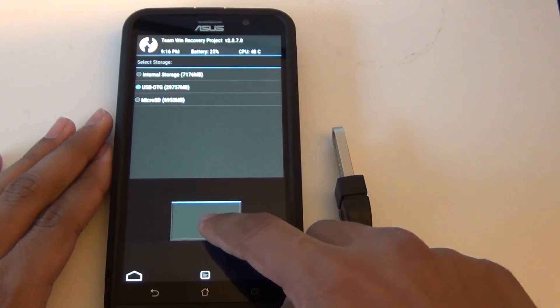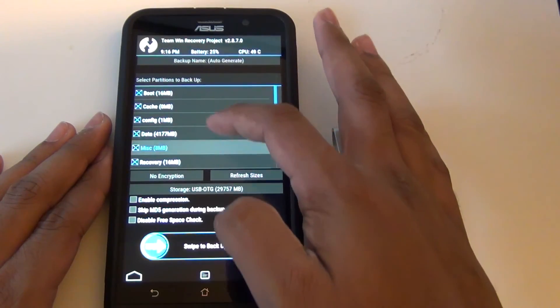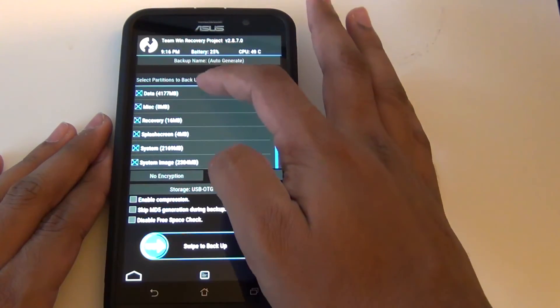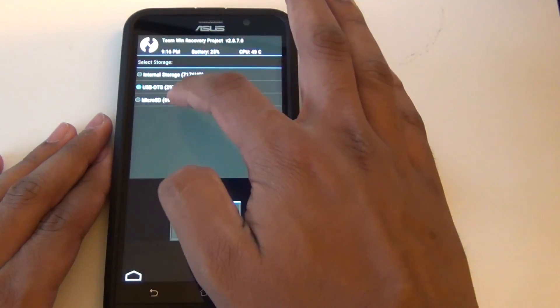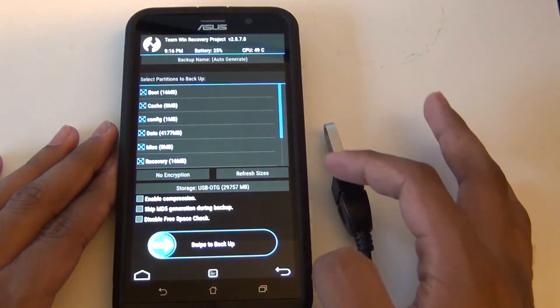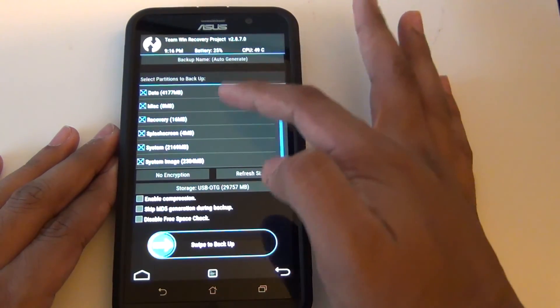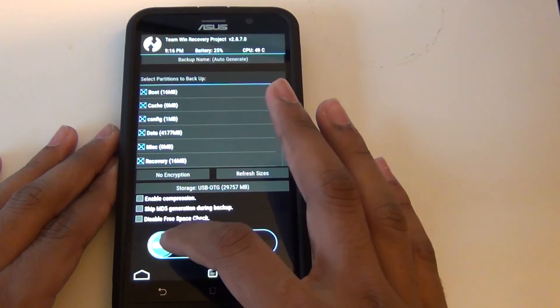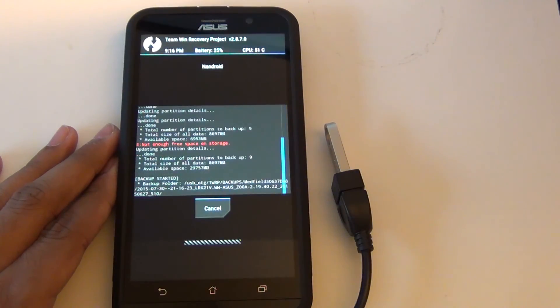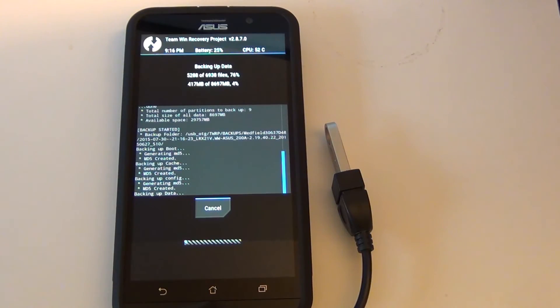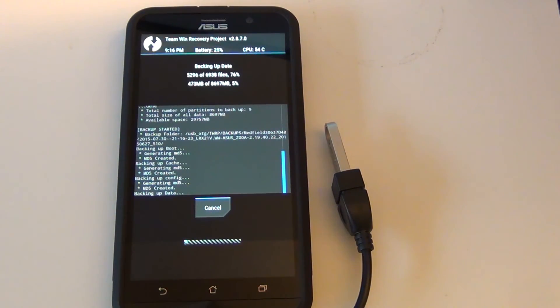Give it a bit of time and it should detect it. If you are using your micro SD card, you can select micro SD or your internal storage depending on what you are doing. On here I have everything selected, however you only need to select system, data, and boot. But I still recommend selecting everything in case something goes wrong.